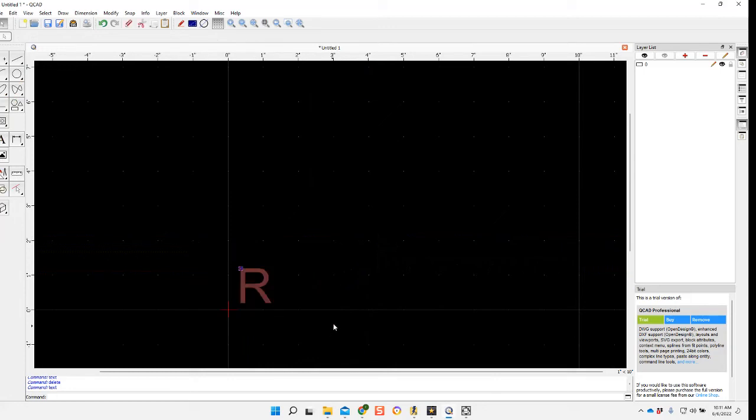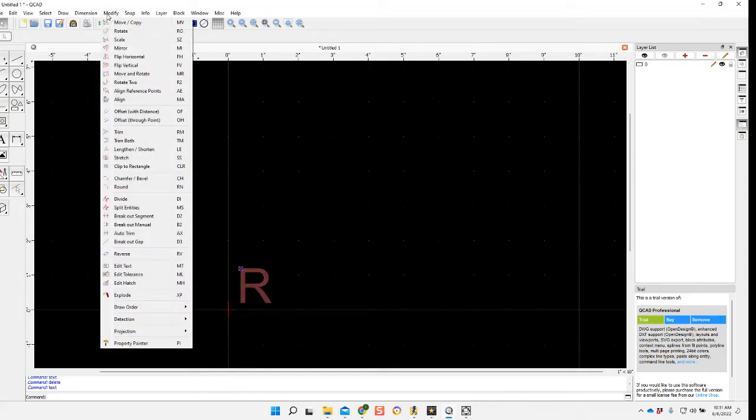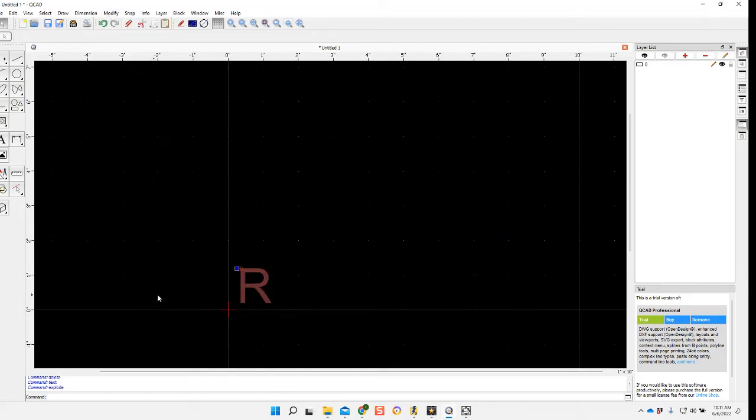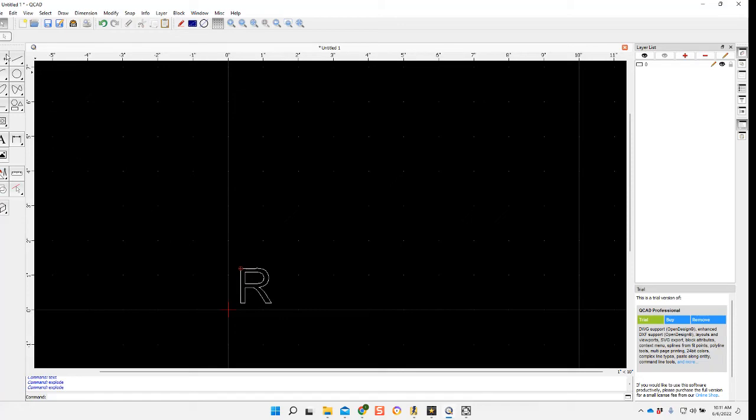highlight my letter, come up to modify, explode it, hit enter. Now this turns it into nodes and lines.